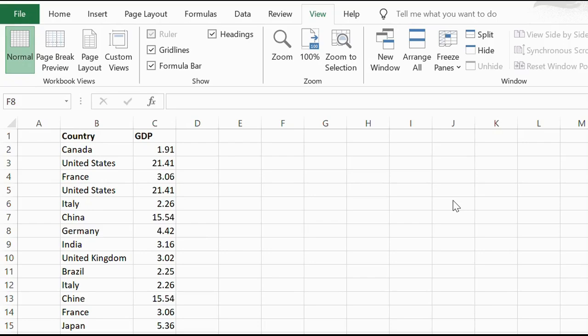Hi, this is Chris from SpreadsheetPoint.com with a quick video showing you how to freeze rows in Excel.